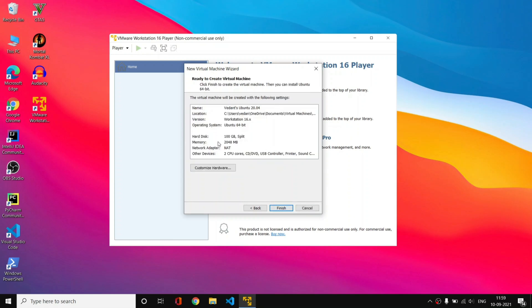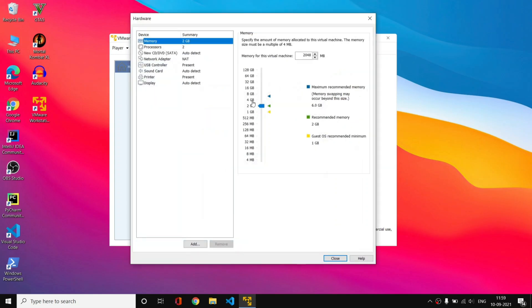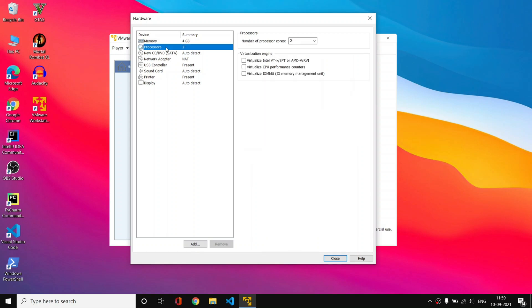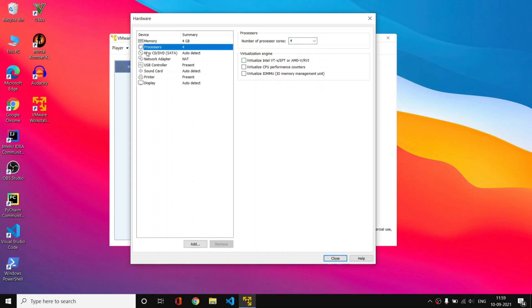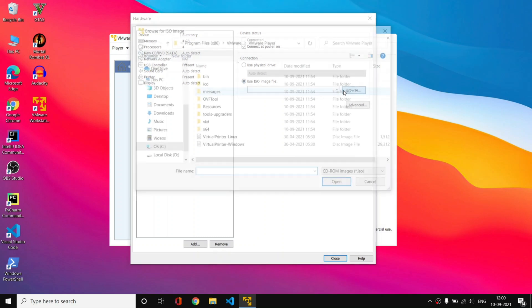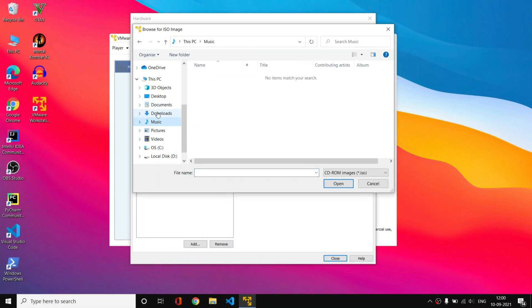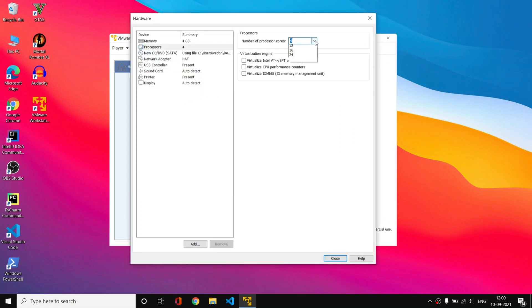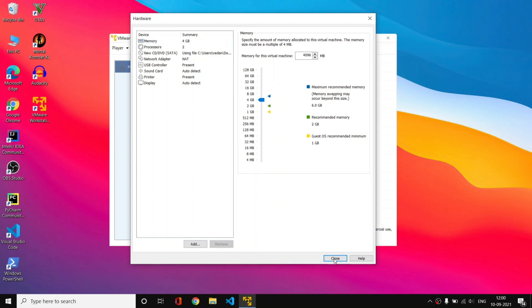Here you have the option to customize hardware — simply click on it. Select the RAM you want to provide; I am giving 4 GB. Click on Processors and set the number of cores — I am going with 4. Now click on 'New CD/DVD' and select 'Use ISO image file', since we want to use the ISO file we just downloaded. Click Browse, go to your Downloads folder, select the Ubuntu ISO file, and click Open. Now you have the ISO file selected.